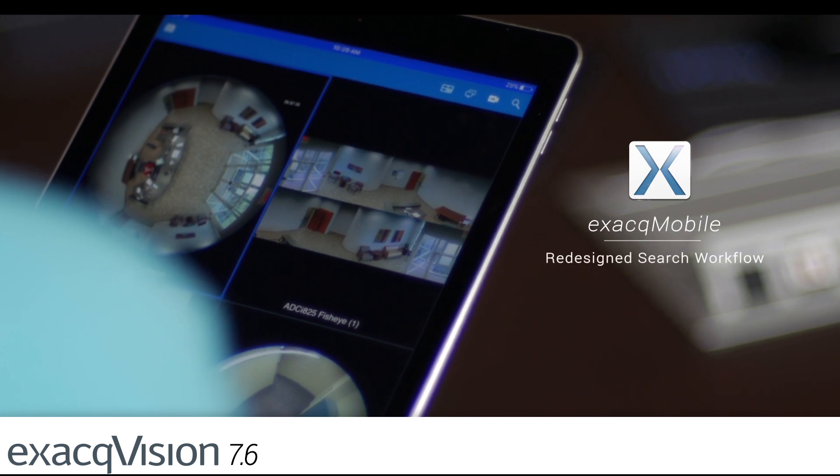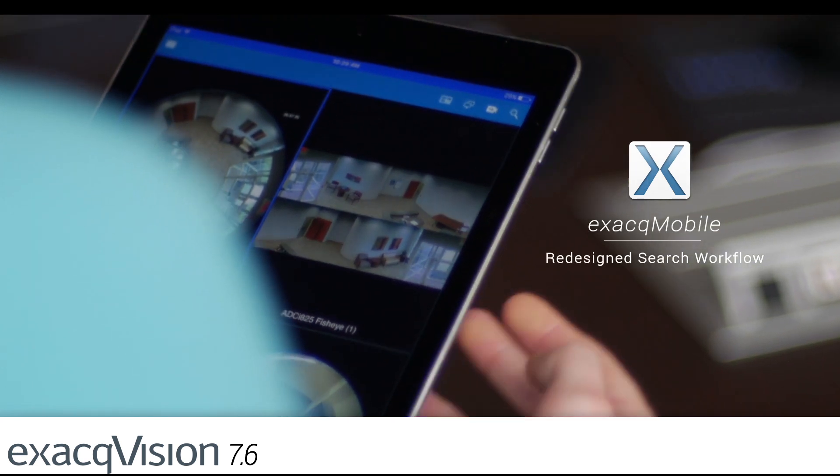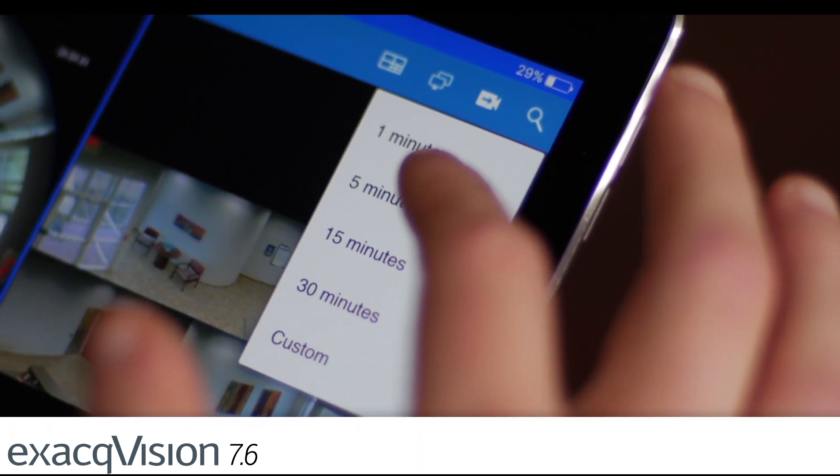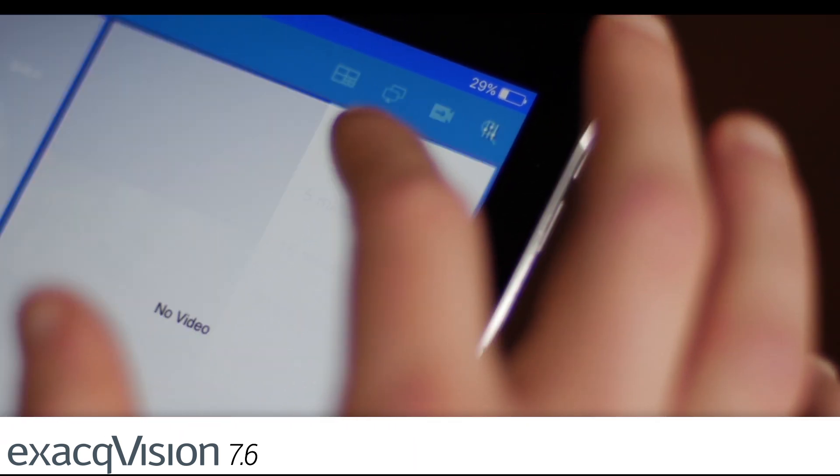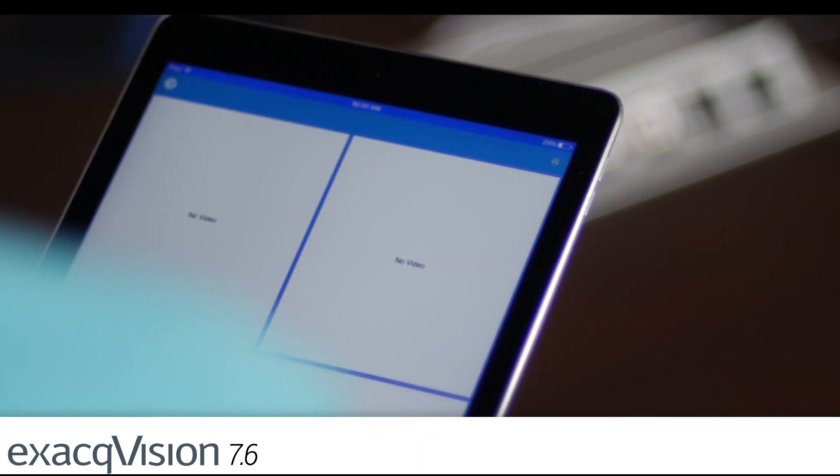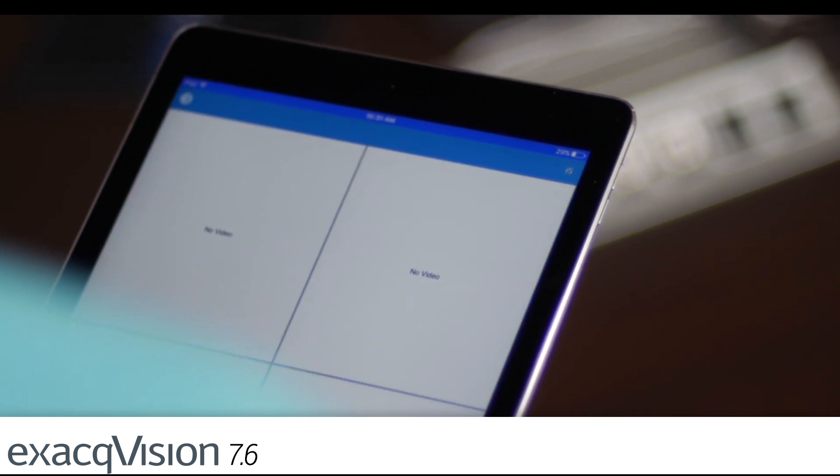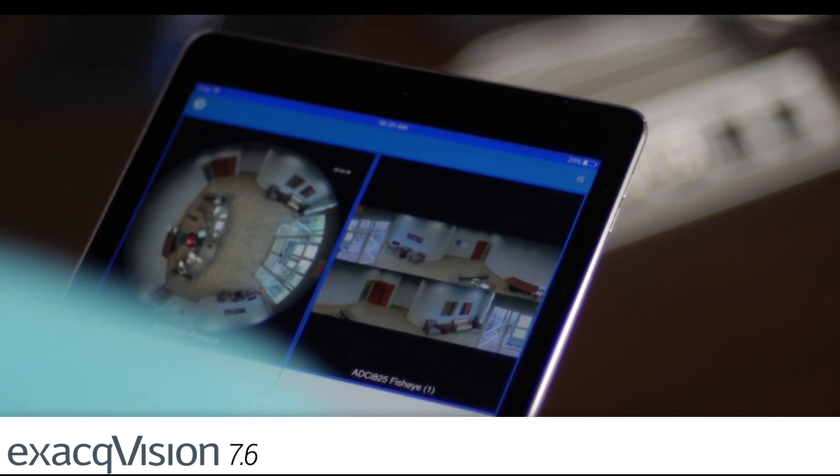Find video faster in ExactMobile with a redesigned search workflow. Users can now quickly pick a predefined search range to see search results for the camera in the current view.